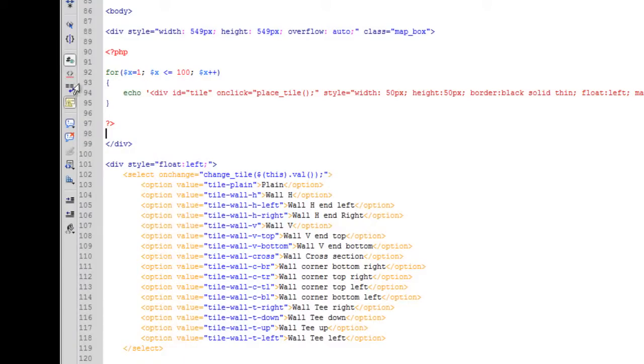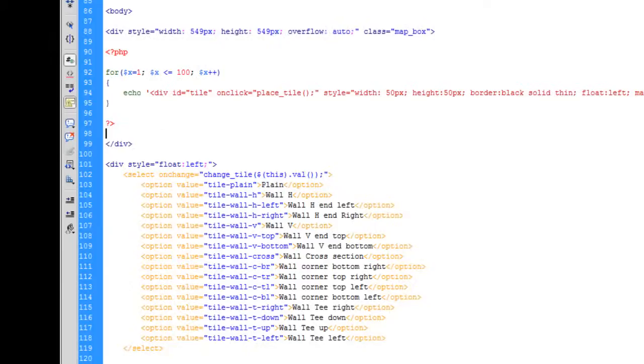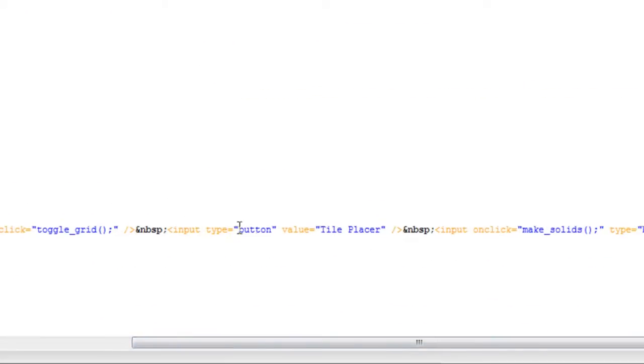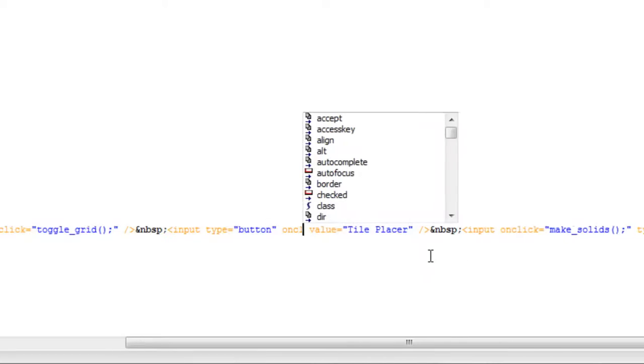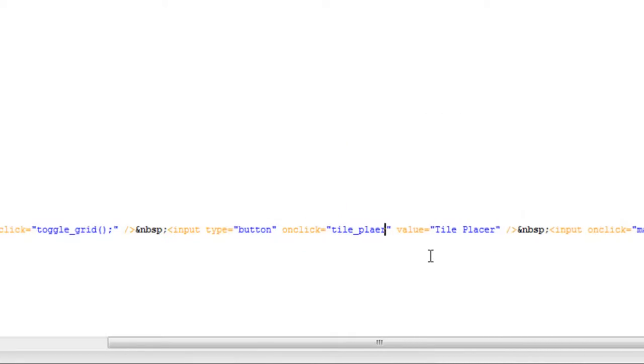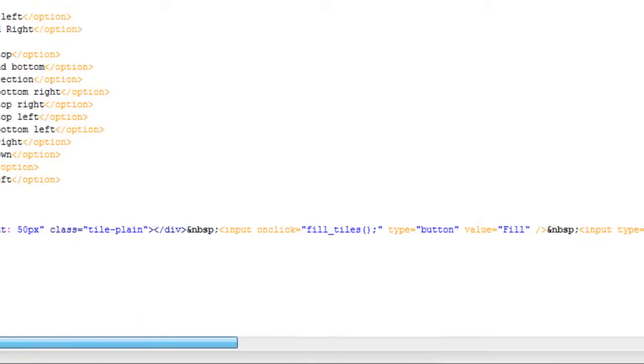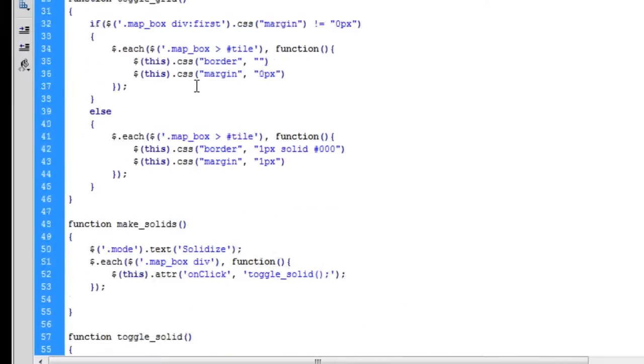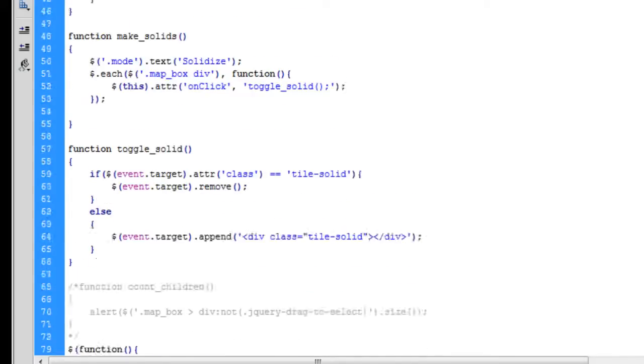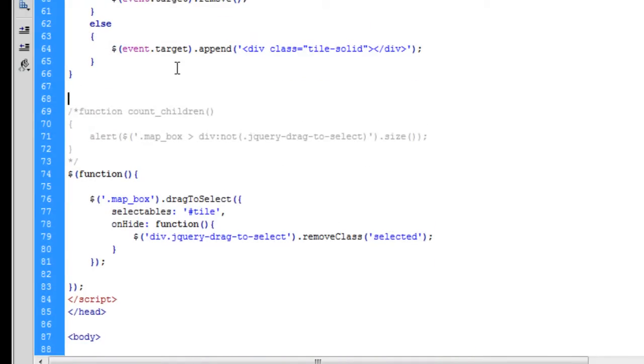Okay, so let's crack on. Next thing we're going to do is get this button here working—the tile placer—so we can switch back from changing solid tiles. If we go to the code and find our button for this tile placer, we'll put in an onclick event and make a new function called tile placer.